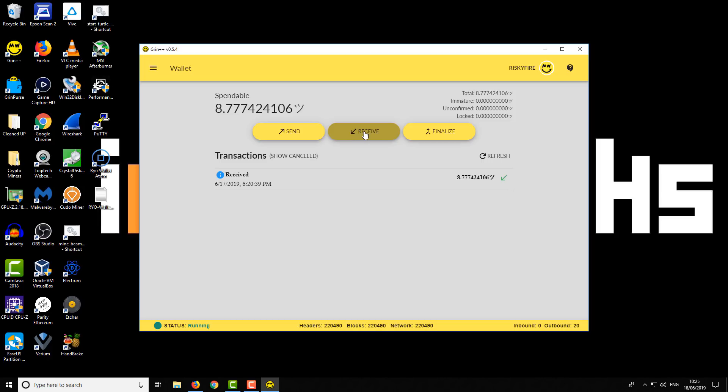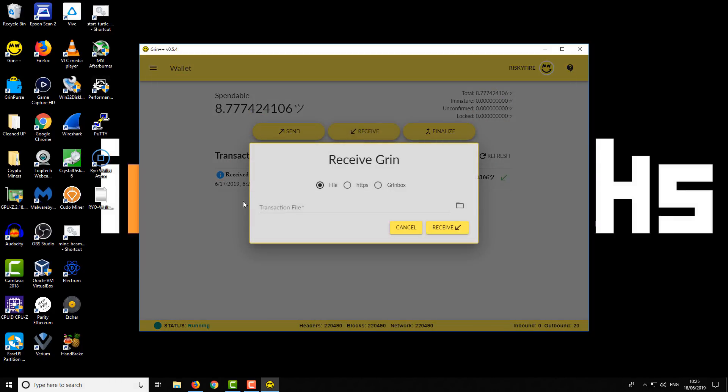When it comes to receiving, the receiving process is really much simpler than it has been for other previous wallets. You click on the Receive button and again, you've got a couple of different options. You can receive like that file transaction which we talked about when we were sending it. Like I said, that's a three-part process - you have to send it, the person signs it, sends it back to you, and you confirm it.